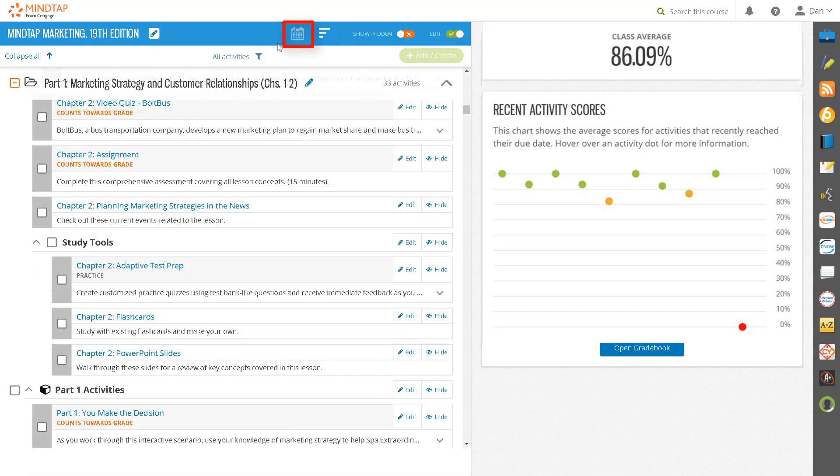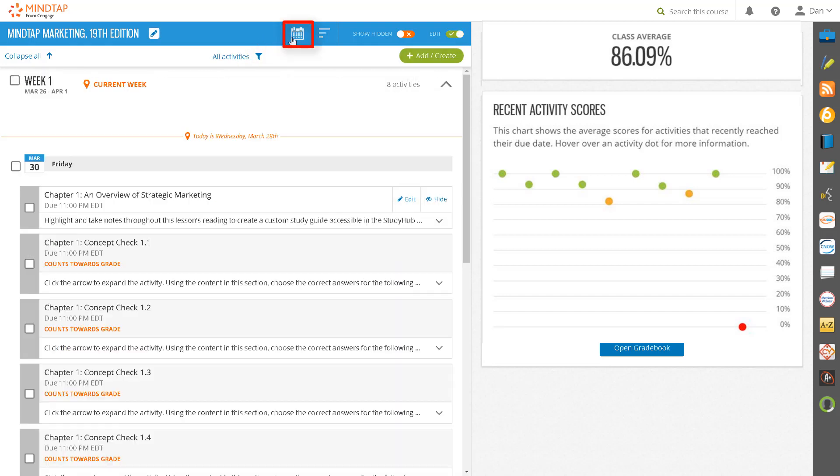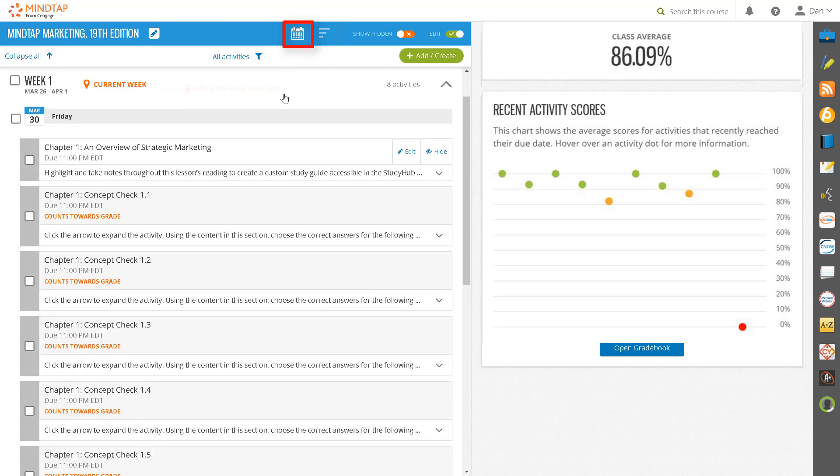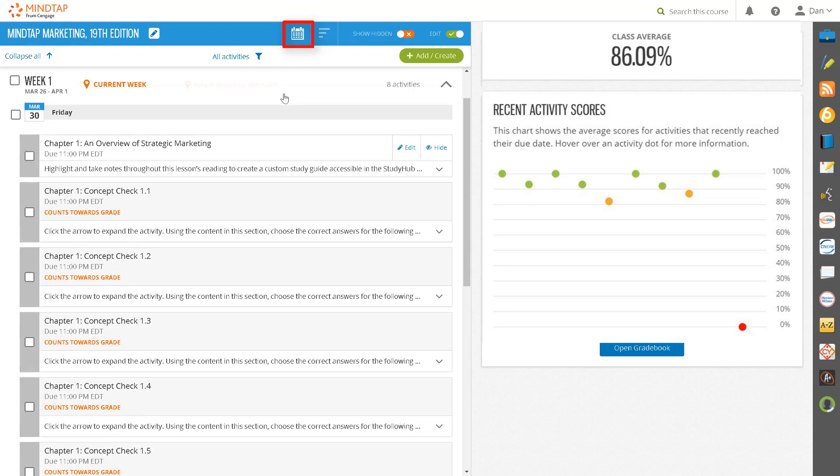When you click on the rolling week view, you and your students will see all activities assigned a due date. Activities are organized by week, by day within the week, and by due time within that day.